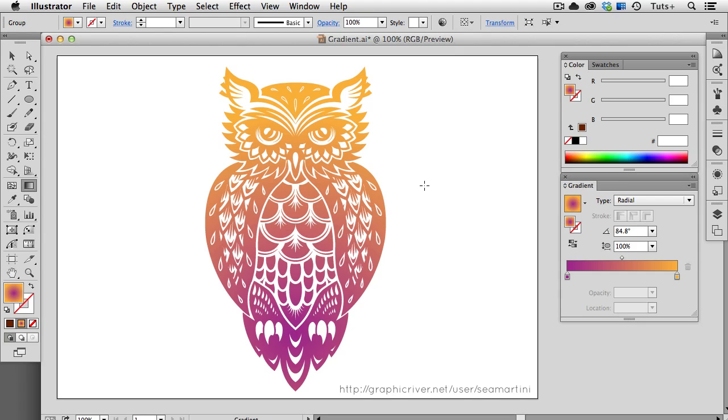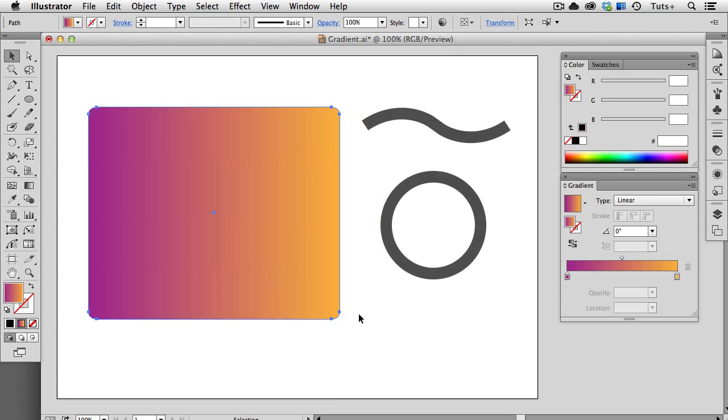Welcome to a Tuts Plus Quick Tips Screencast. My name is Cheryl Graham and this video is a reader request. The reader wanted to know all about the Gradient Tool and the Gradient Panel in Illustrator, so that's what I'm going to show you.